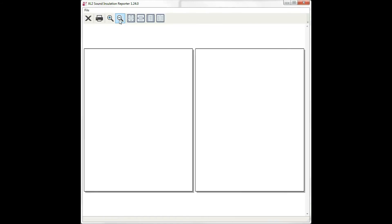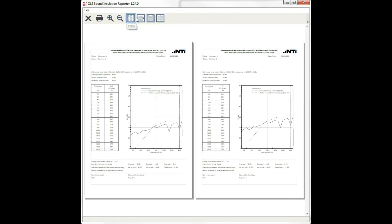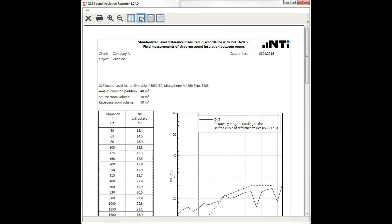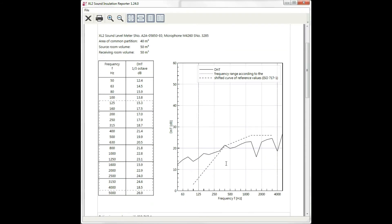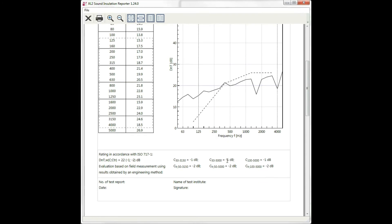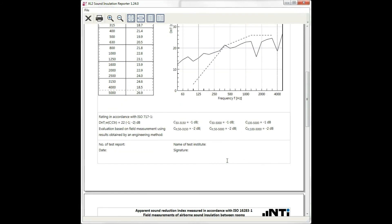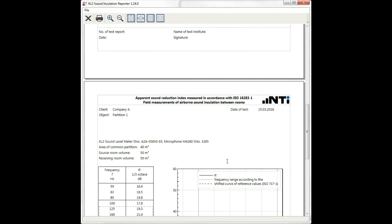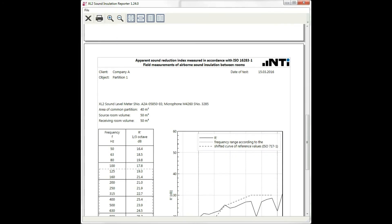Here is the report. One page for the standardized level difference and another for the apparent sound reduction index. Let's go back to the software.